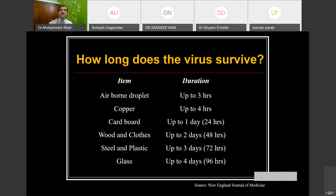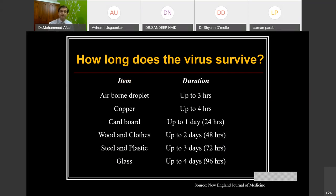According to the NEJM article, the virus can survive in the air for up to three hours. On hard surfaces like metal and plastic it survives longer, whereas on porous surfaces like wood and clothes it can also persist. Overall, the virus can survive between three hours to three days depending on the surface.